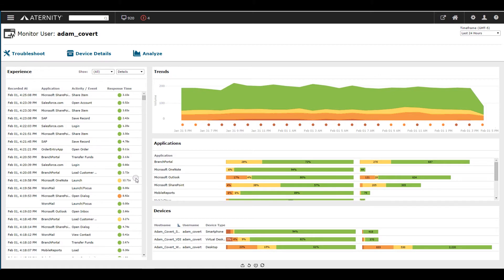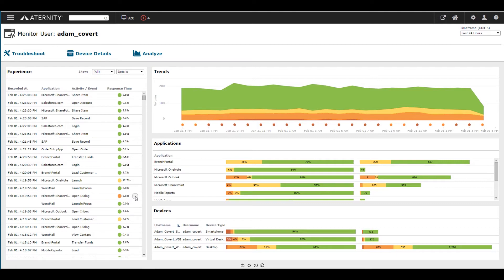Eternity automatically color codes each instance the user did to immediately show whether the performance was normal (green), a minor deviation (yellow), or a major deviation (orange). This helps immediately determine if the application itself is having the issue versus the underlying device.